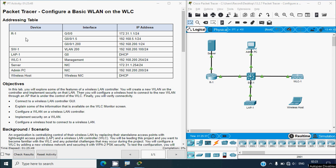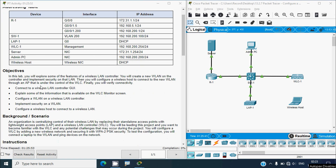Coming back to this packet tracer activity, here we can see our addressing table. In this lab we will explore some of the features of a wireless LAN controller (WLC). We will create a new wireless LAN on the controller and implement security on that LAN, then configure a wireless host to connect to the new wireless LAN through an AP that is under the control of the WLC.